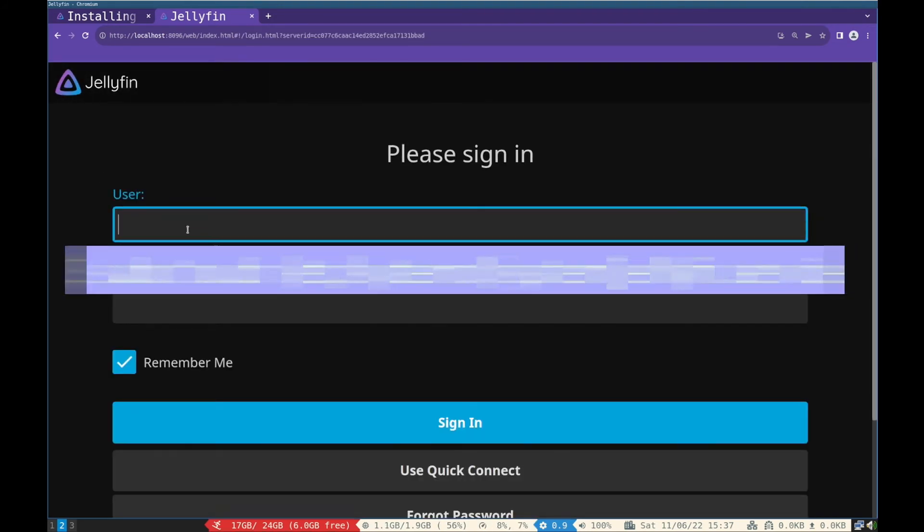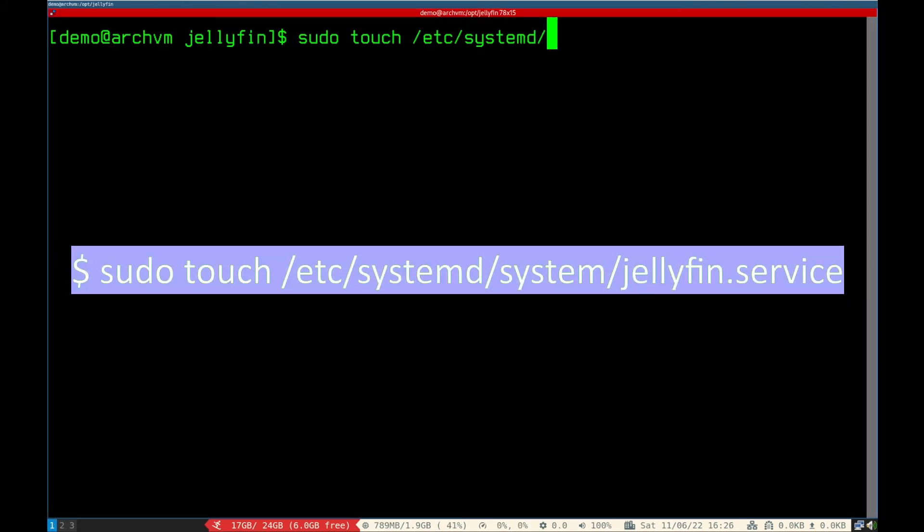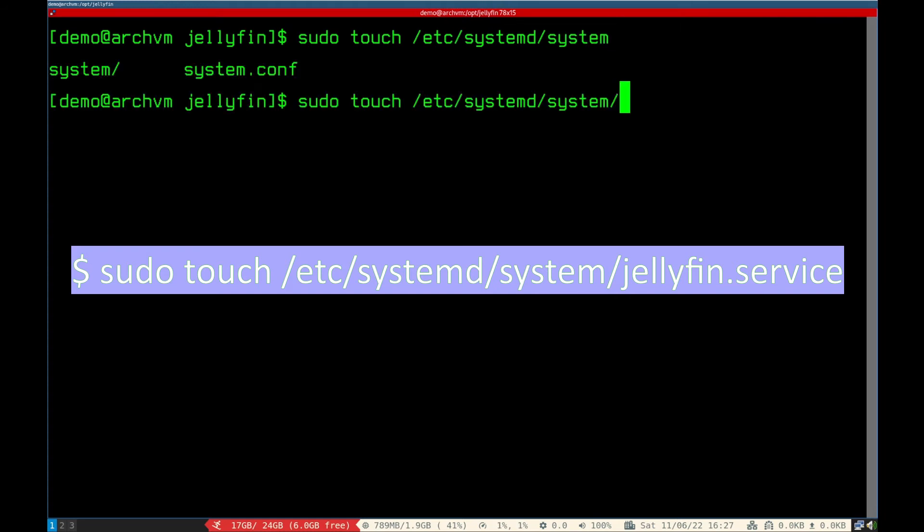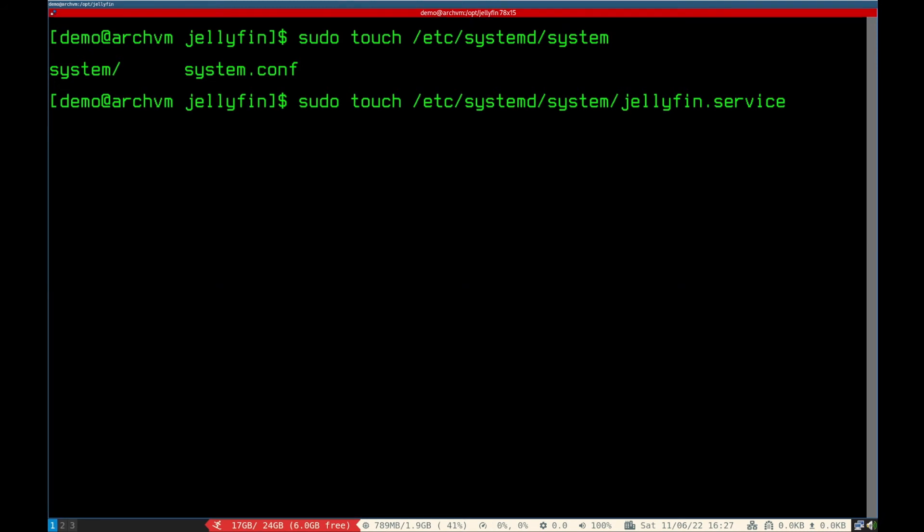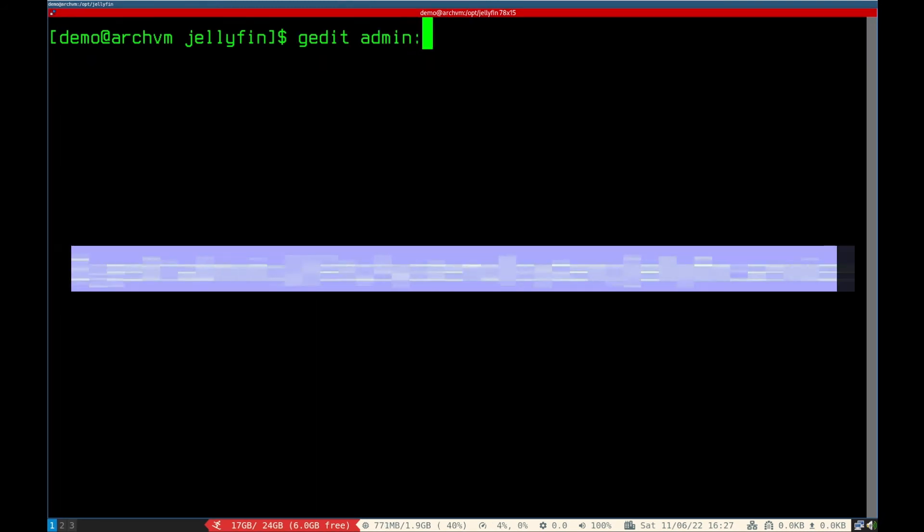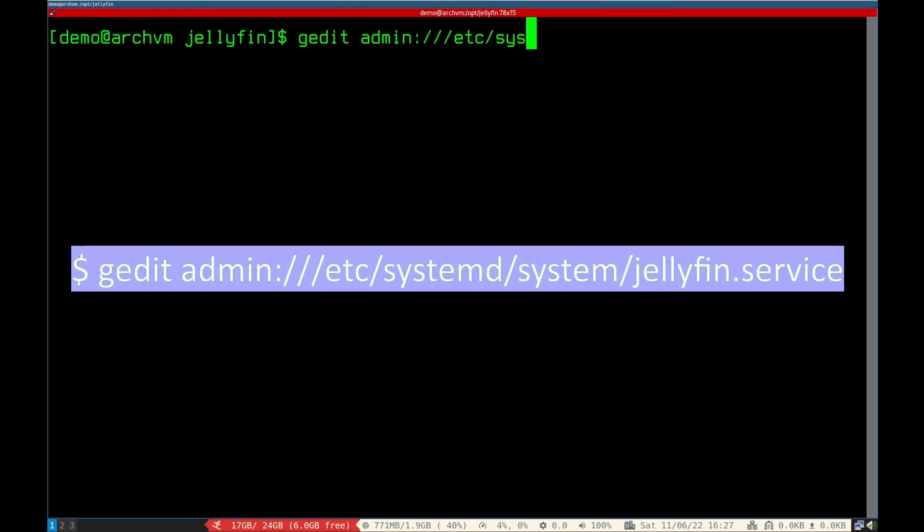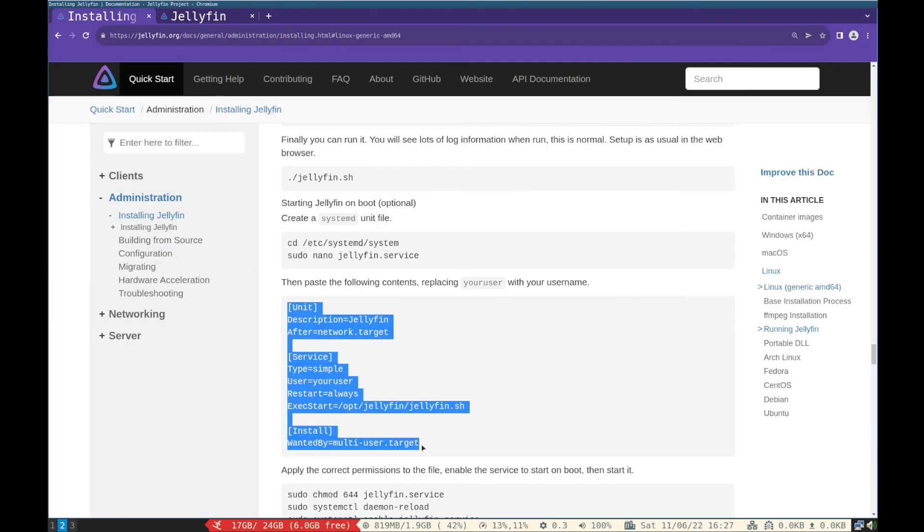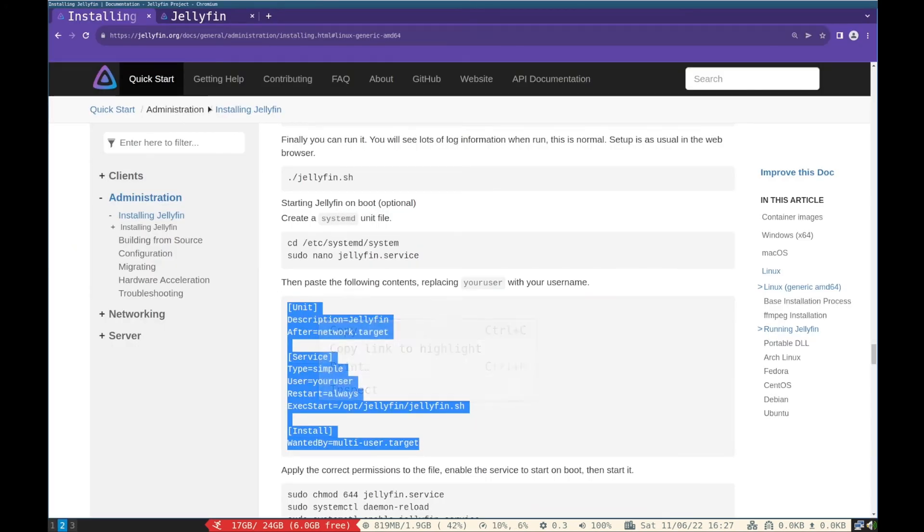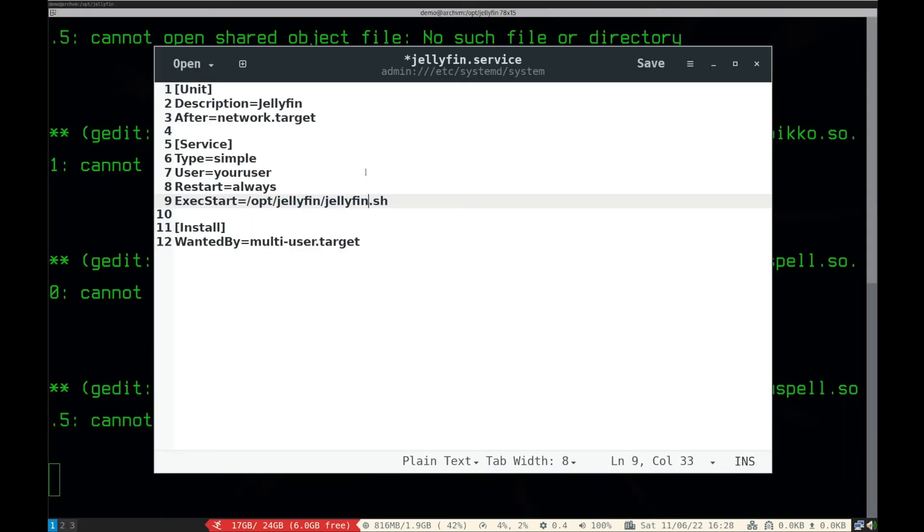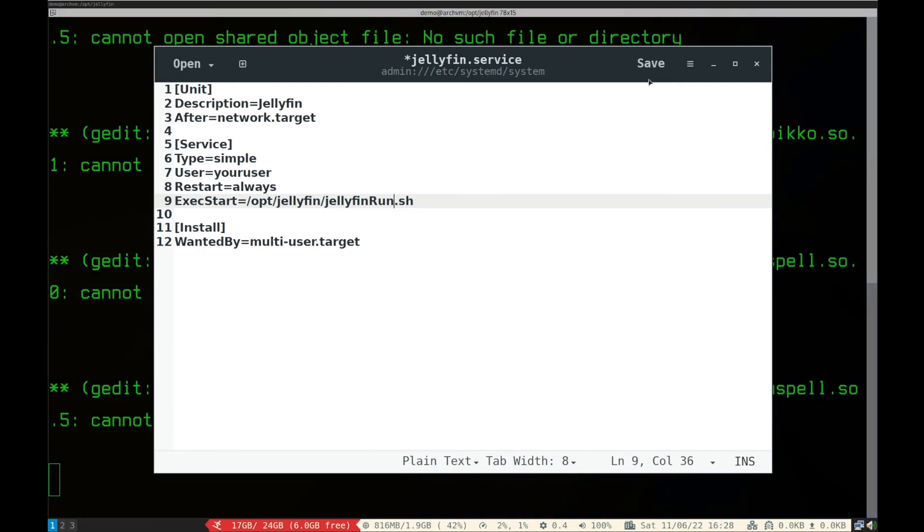To automatic start after PC login, we have to create systemd file. Run this command to create Jellyfin service file. Then edit the file, run this command. Copy paste these lines from website. Then write the name of Jellyfin startup script .sh file name and write your user name. Then save the file.